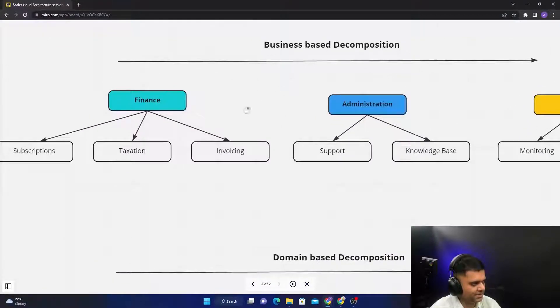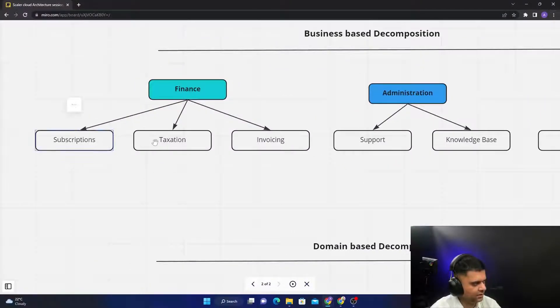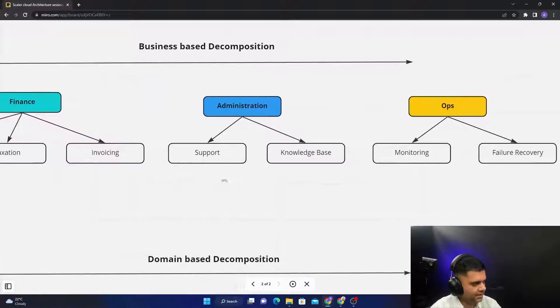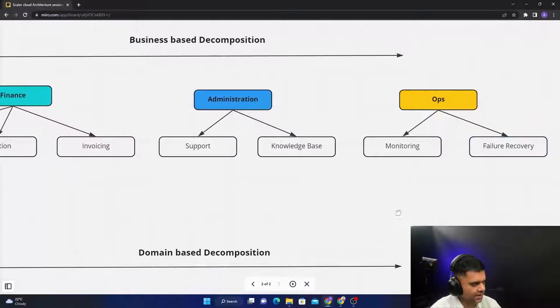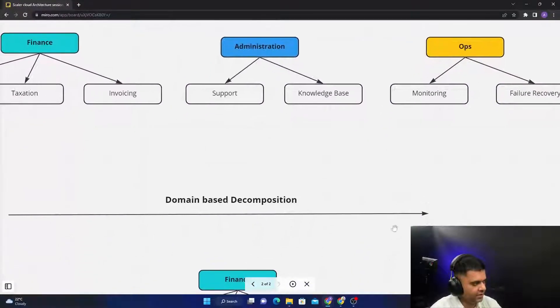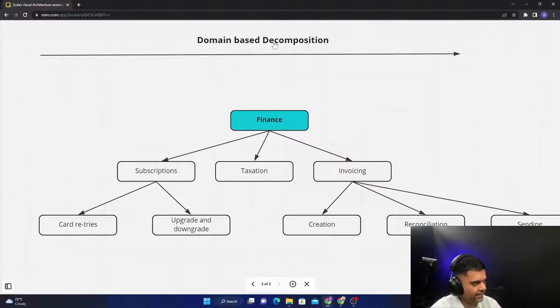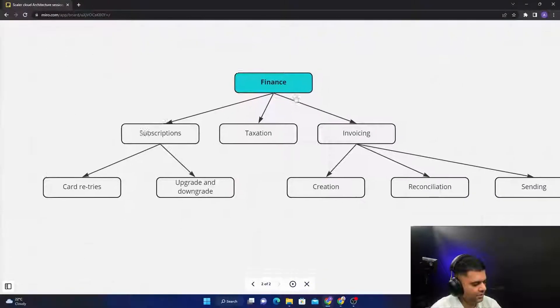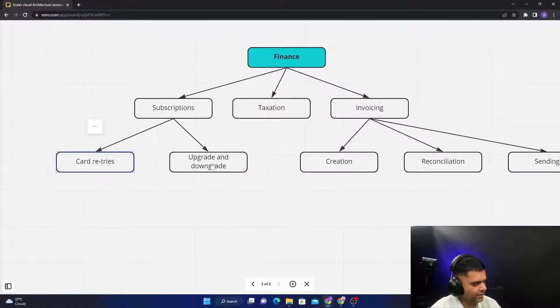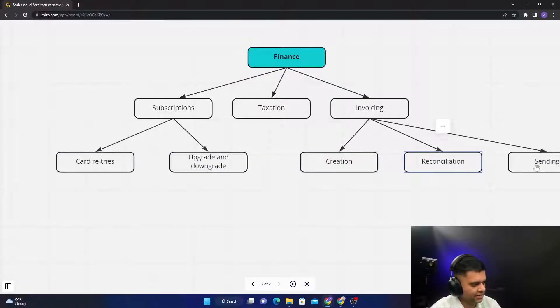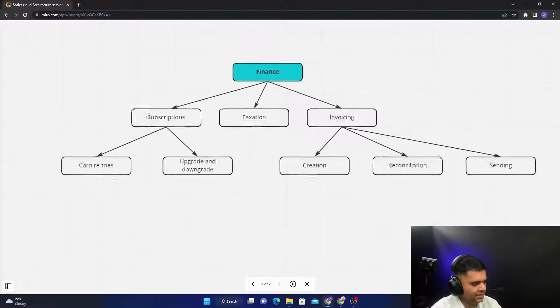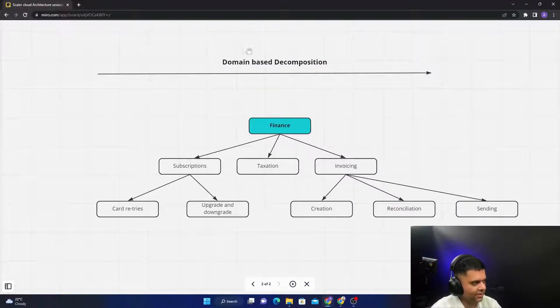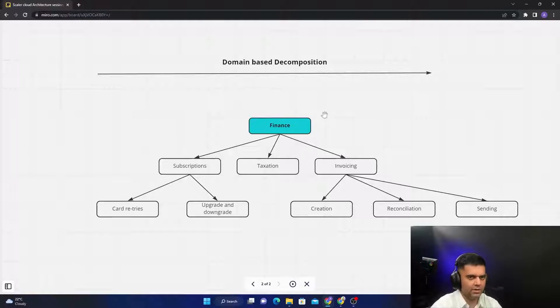You decompose them with the help of like a business-based decomposition where you start creating different microservices for different teams. And you can further go one step down to have domain-based decomposition where you have like multiple technology-based differentiations between different microservices.